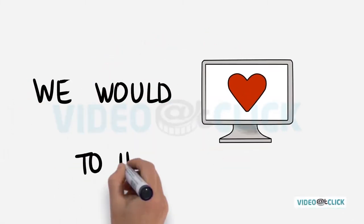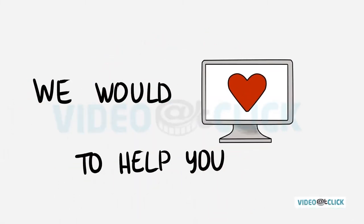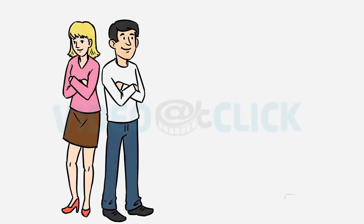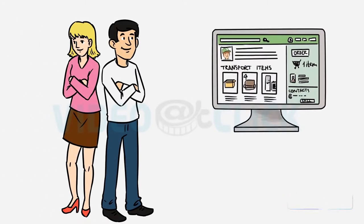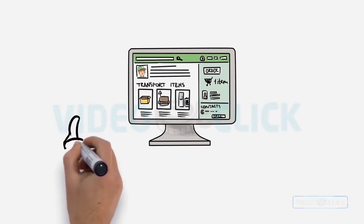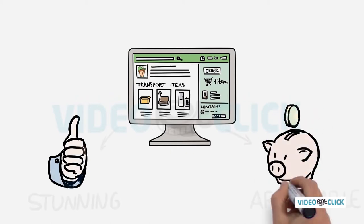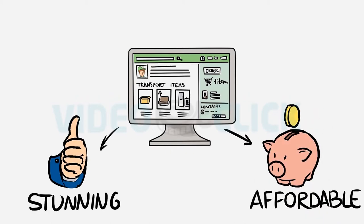We would love to help you. We are a professional digital marketing agency that specializes in creating stunning, while at the same time affordable websites.